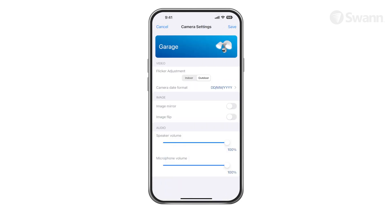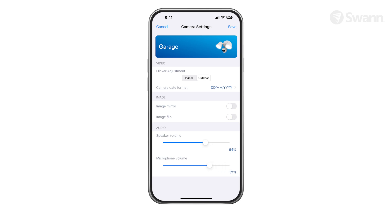Tap Camera Settings. Select Image Mirror to horizontally reverse the orientation of the camera's video display. Select Image Flip to turn the camera's video display upside down — this is useful if your camera has been mounted upside down. Adjust the Speaker Volume slider to control the camera's speaker volume. Adjust the Microphone Volume slider to control the camera's microphone volume.